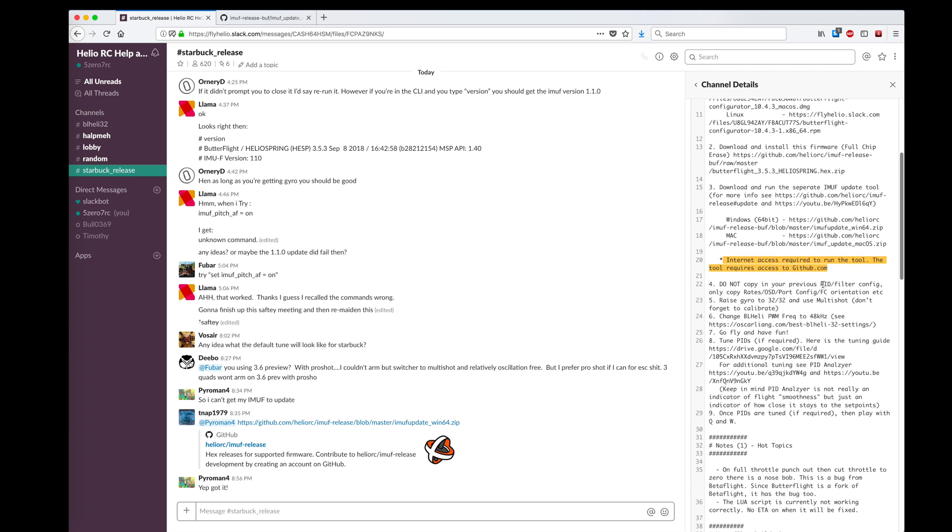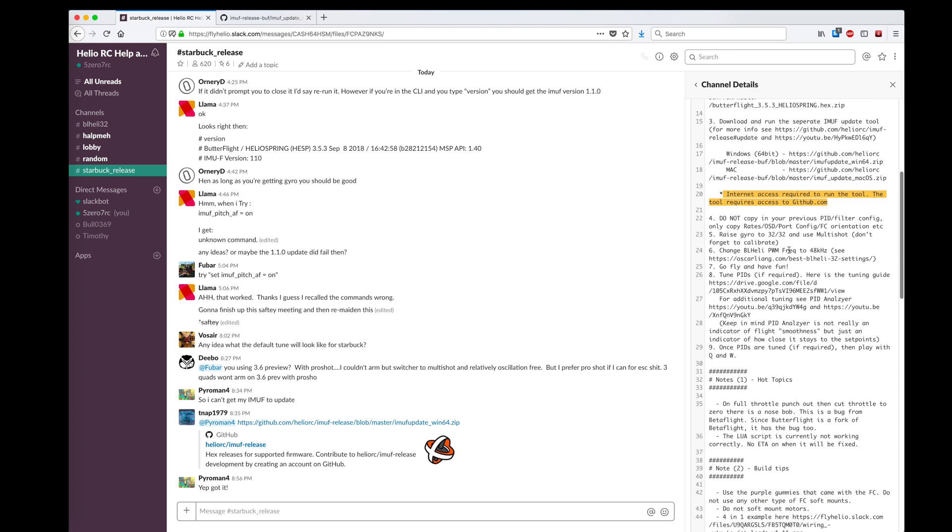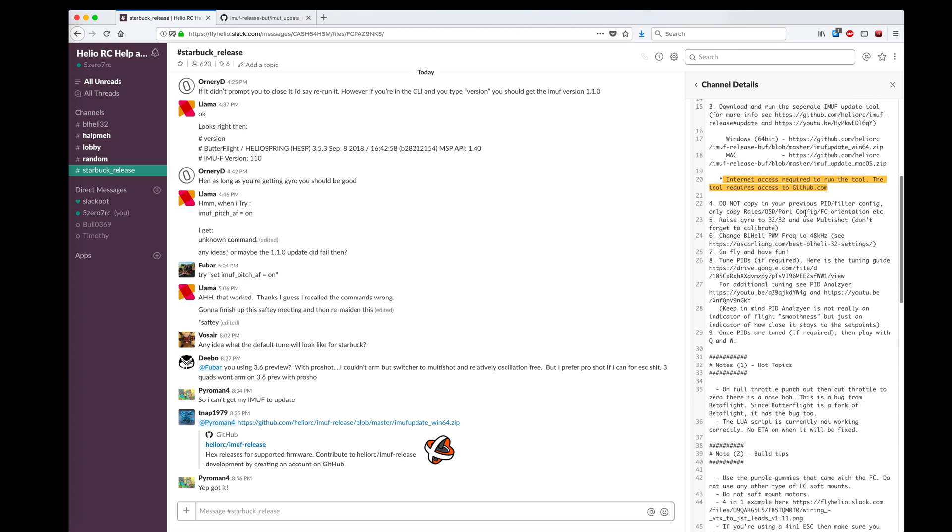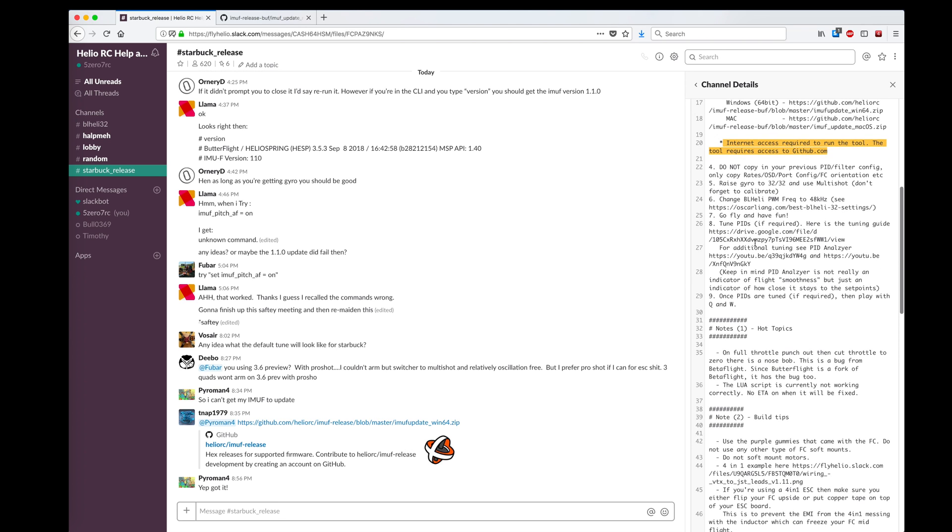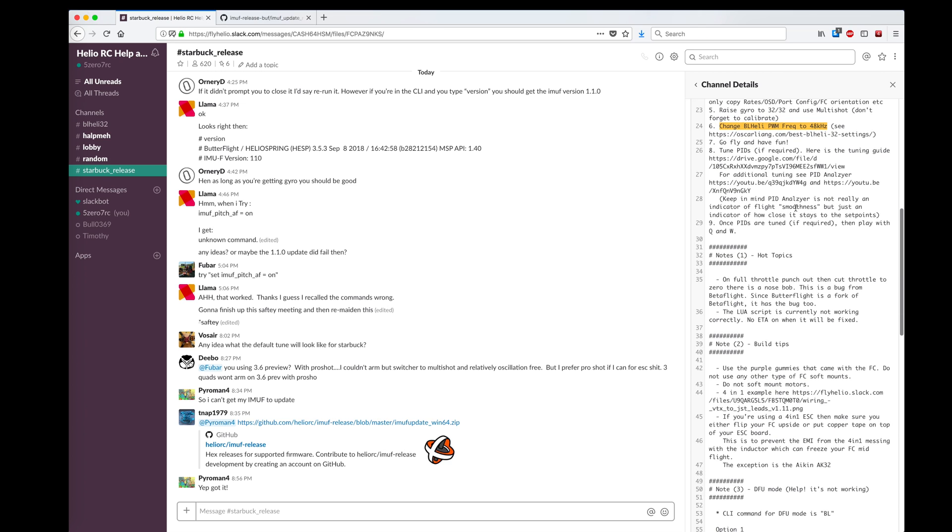I didn't copy my previous filter config, only rates. I don't use 3232 without using multi-shot, but I'm using 1616 right now. And I've already changed my BLHeli frequency to 48kHz before. Go fly and have fun.